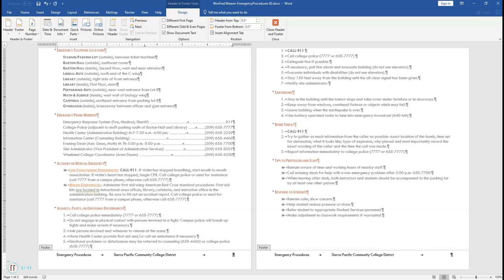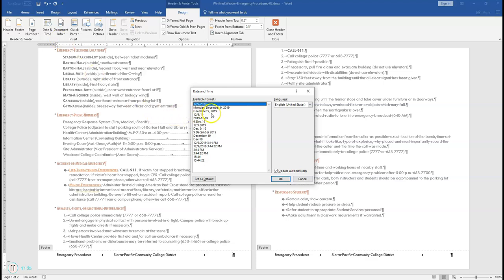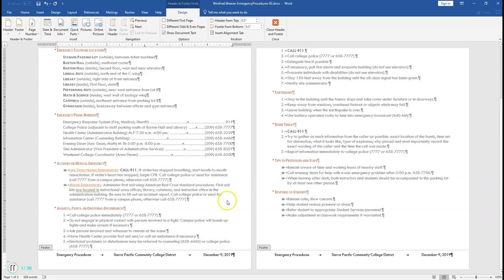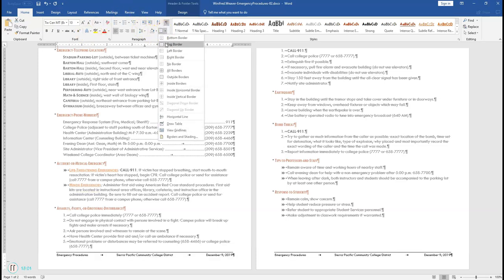Press Tab to get to the right side and insert the date. Go to Date and Time and select the format like January 1, 2020. Make sure it updates automatically — check that box — and click OK. Select the whole entire footer using Control-A on the keyboard. Set the footer font to 10 by clicking on the Home tab and changing that to 10. Add a top border to the text in the footer using Borders — click on Borders and select Top Border.